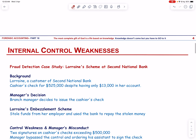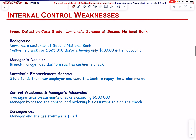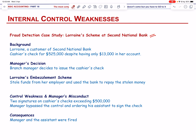Let us look into the first case: the Lorraine Scheme at Second National Bank. Lorraine, a customer of Second National Bank, requested a cashier's check for $525,000 despite having only $13,000 in her account. The branch manager, trusting Lorraine's promise to cover the shortage, issued the check. However, Lorraine was actually an embezzler who had stolen over $5 million from her employer. To repay the stolen funds, she used the cashier's check from Second National Bank. The bank had a control requiring two signatures on cashier's checks exceeding $500,000.